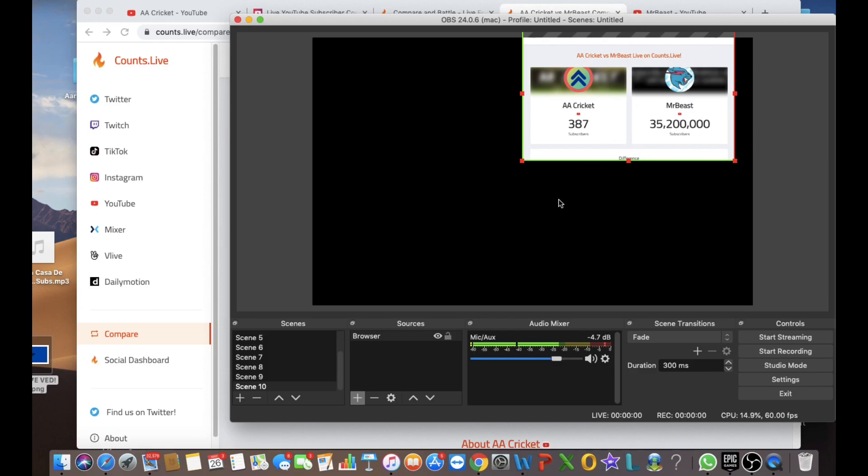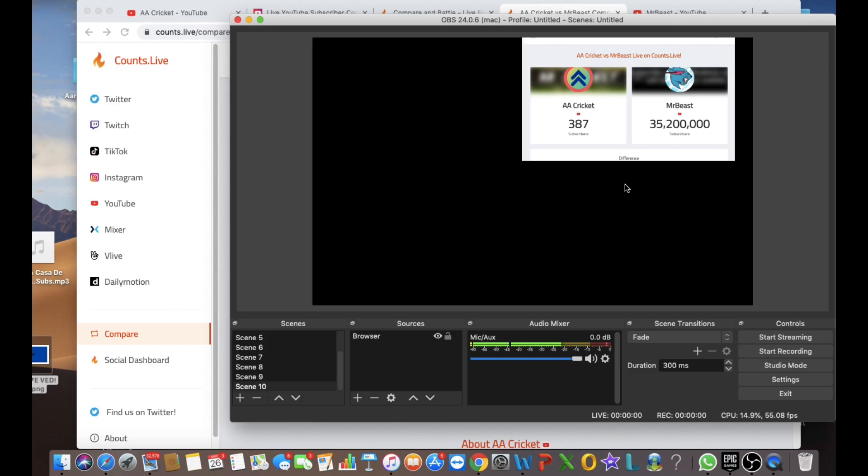Just keep pressing both of them. Anyways, now let's come to the part where you can screen record and start your stream.